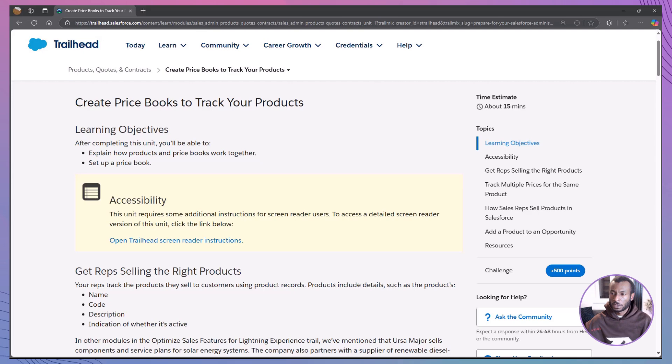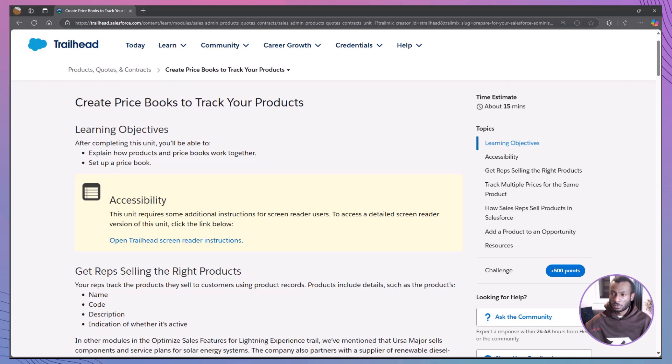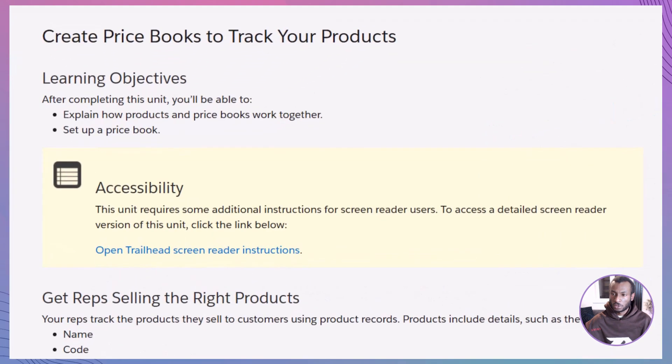Today, we're diving into a vital module titled Create Price Books to Track Your Products. This video is part of our series designed to make complex Salesforce concepts simple and approachable. In this session, our objectives are twofold. First, we'll explain how products and price books work together within Salesforce. Second, by the end of the video, you'll know how to set up a price book yourself.